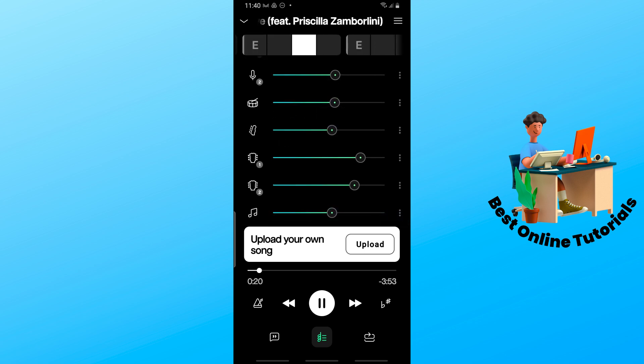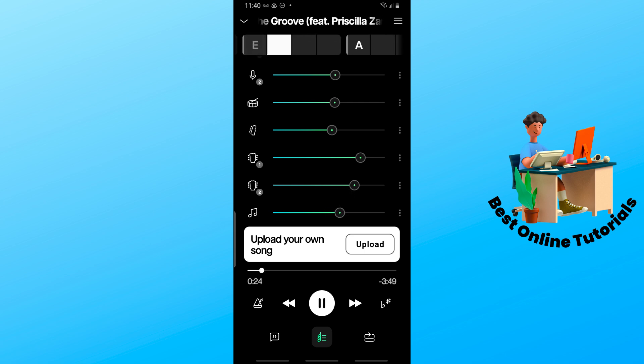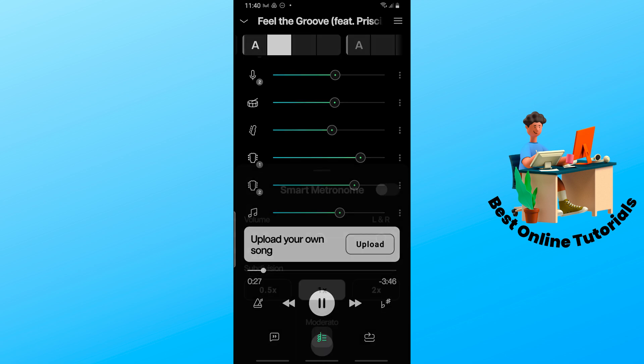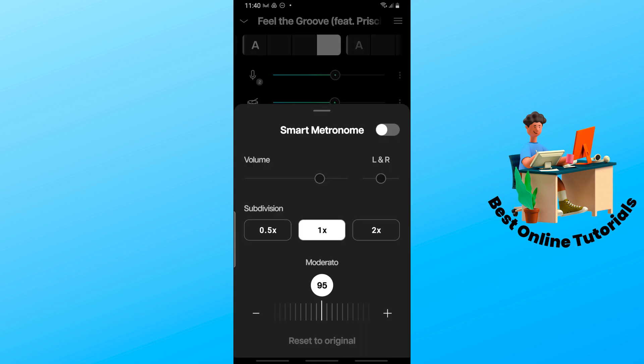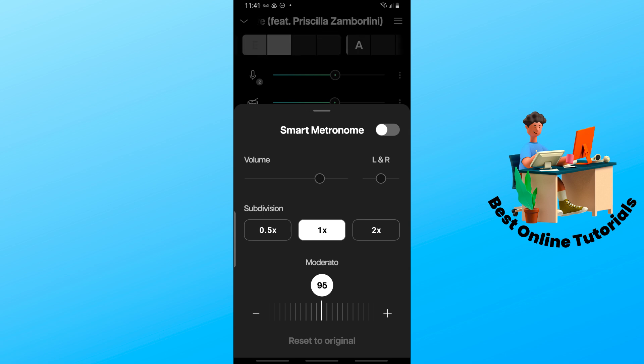Down below you should be able to see here the smart metronome, so you could adjust the volume left to right. You could do a subdivision and moderato.